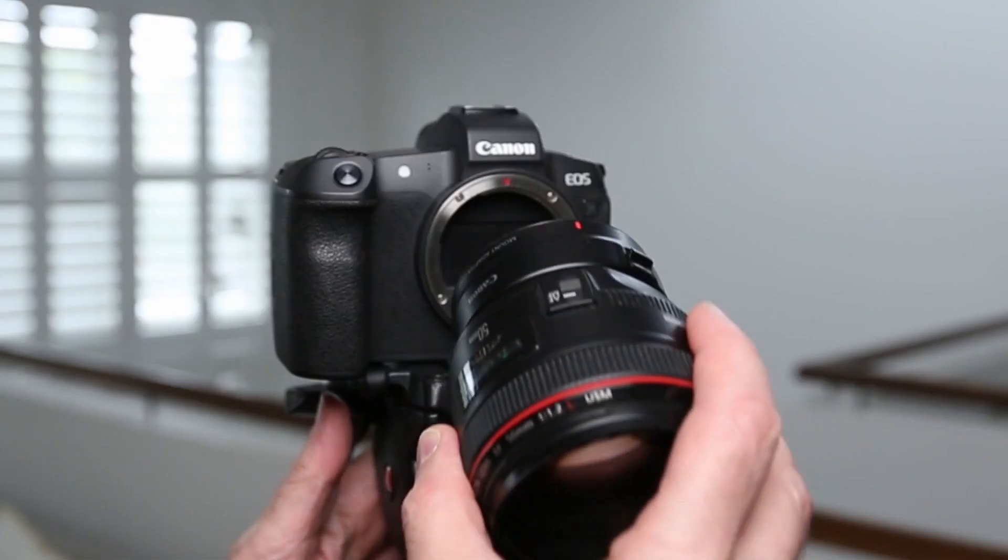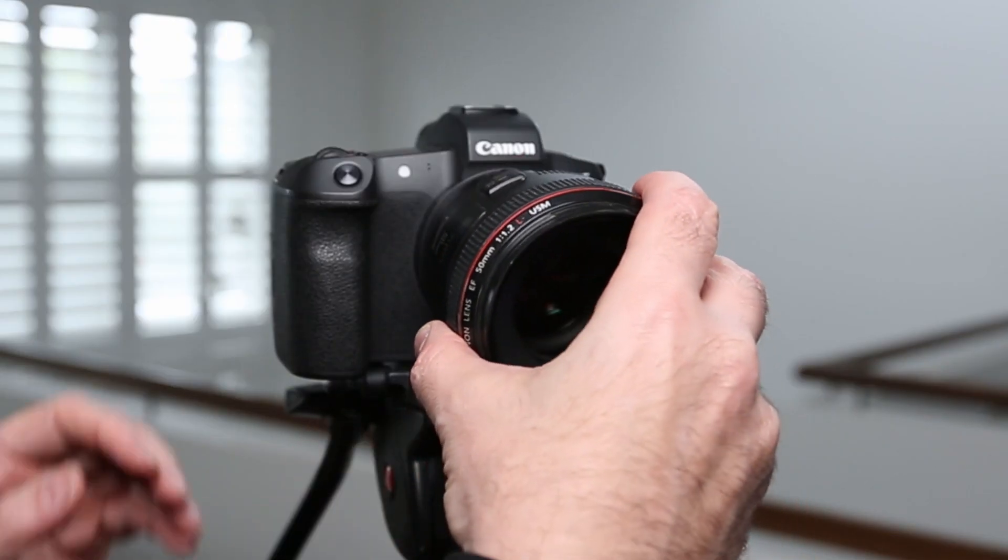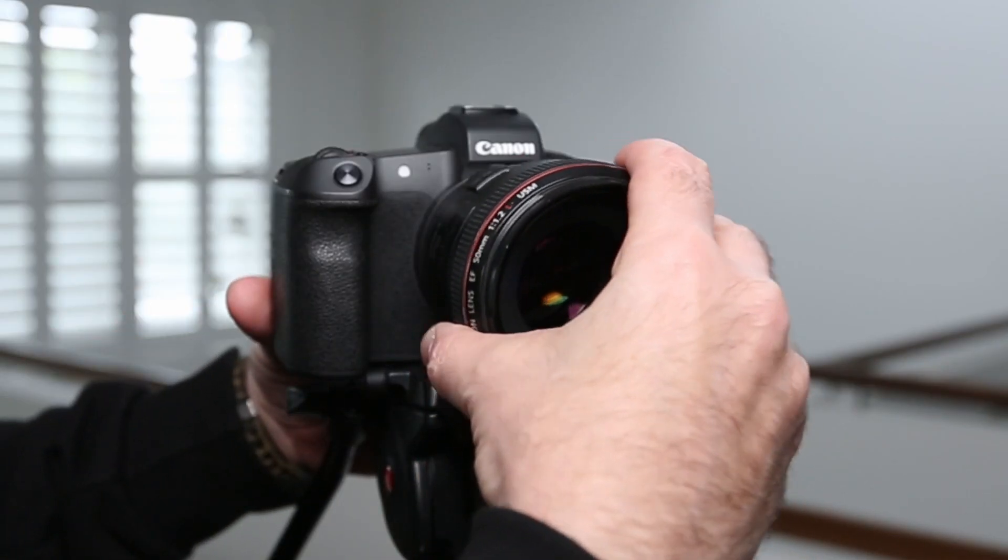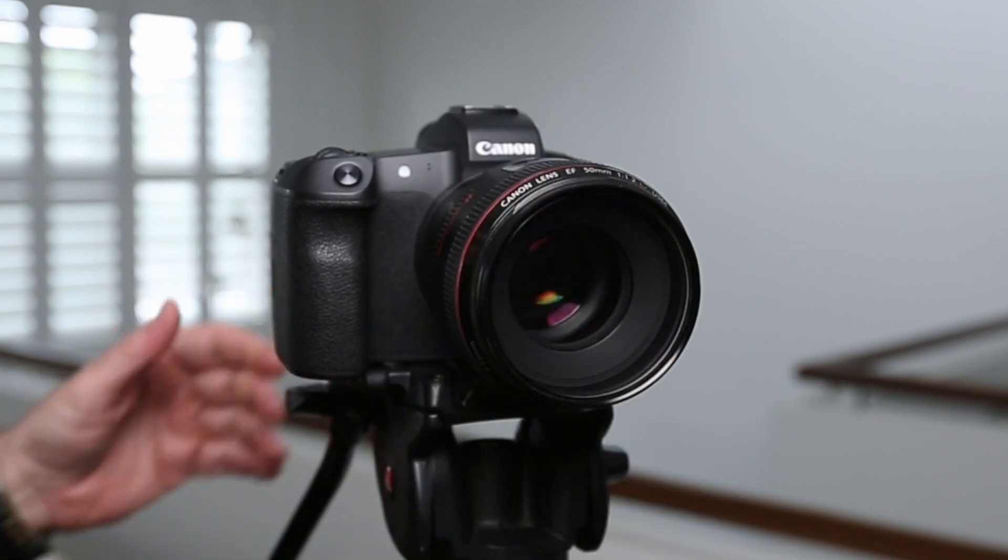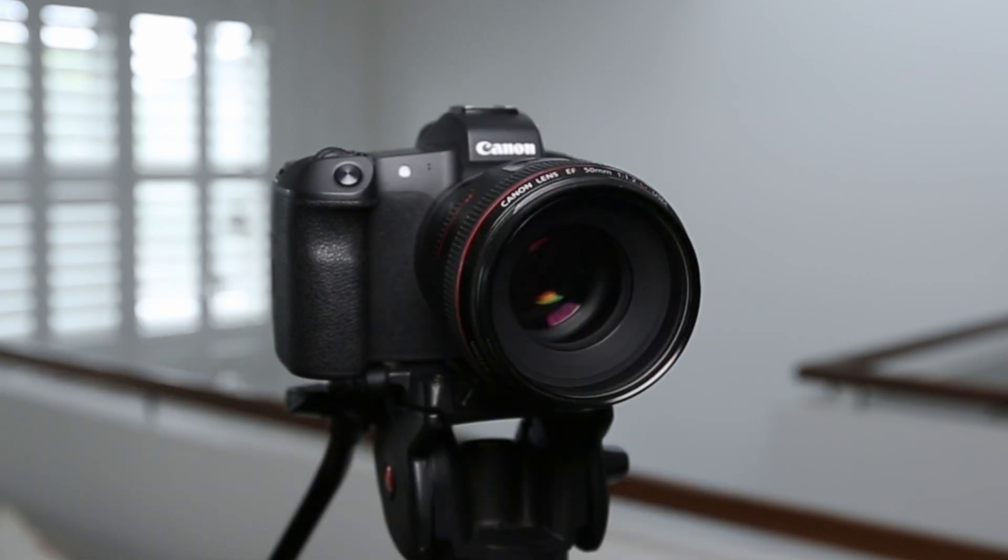Now before we get started with all the software, just a quick discussion about my hardware setup that I'm using today. First of all, I've got the Canon EOS R, which is a digital camera that's connected via a USB-C cable to my Razer laptop. So that is the video source that you're seeing today. I'm actually recording it in OBS right now.